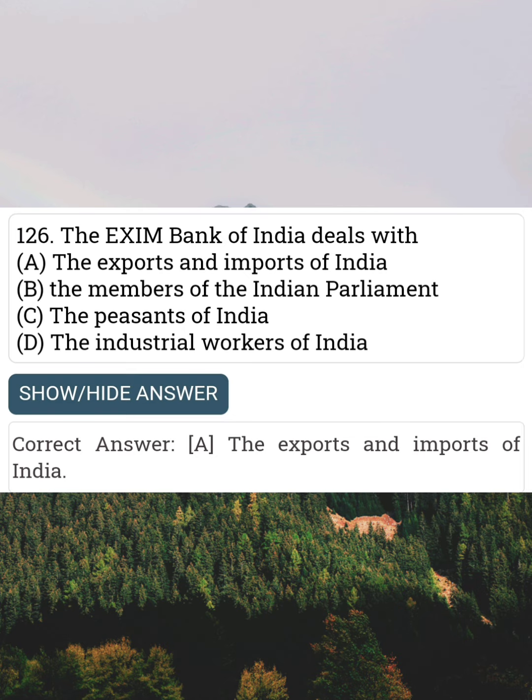The Exim Bank of India deals with Answer A: The export and imports of India.